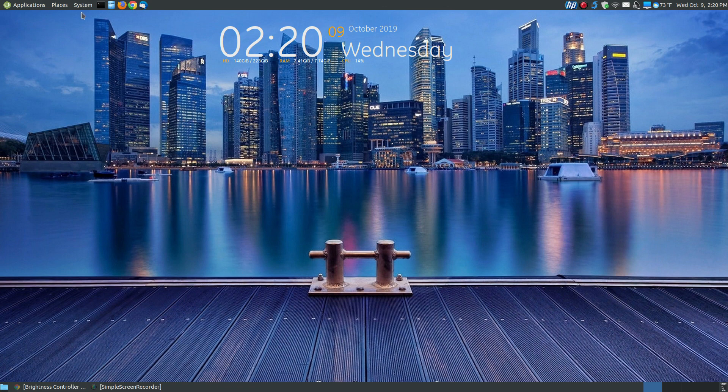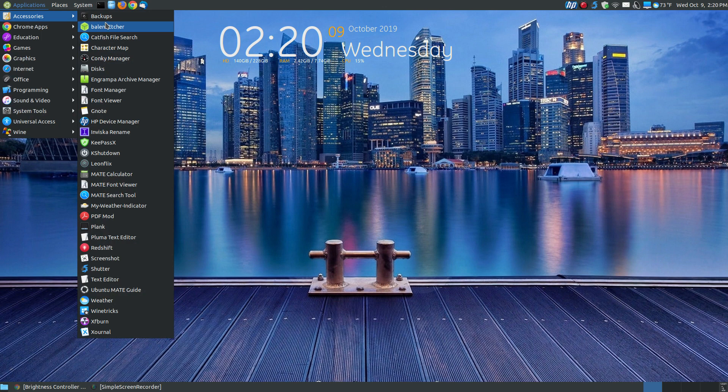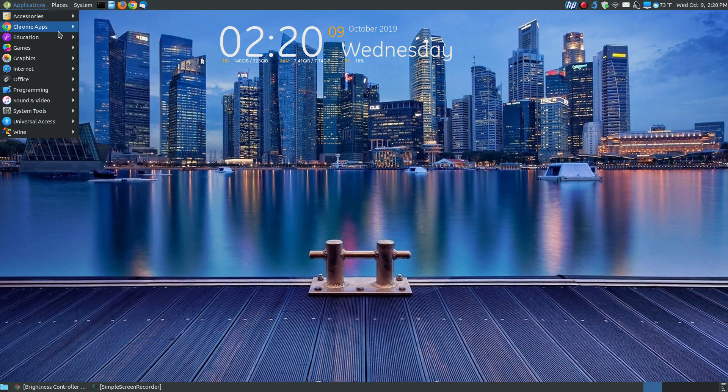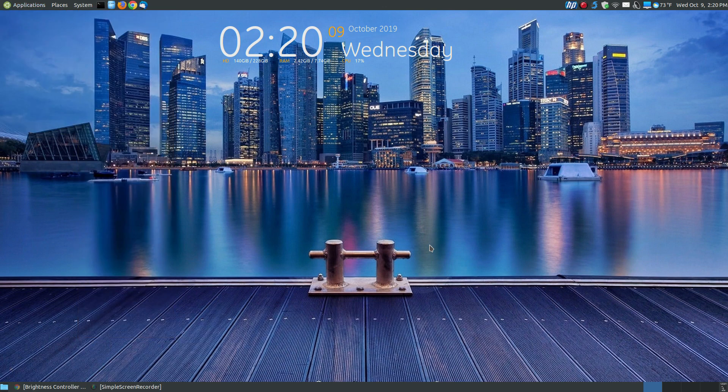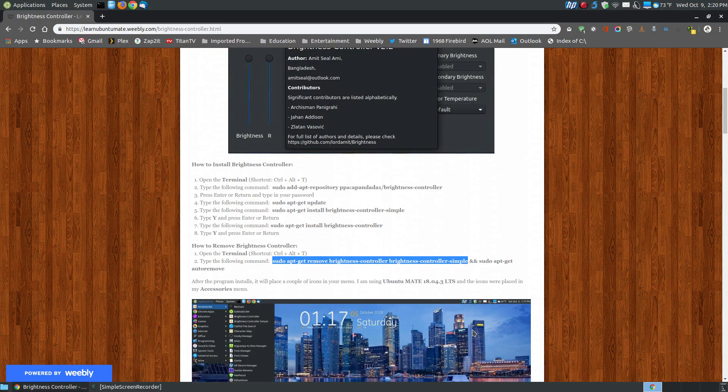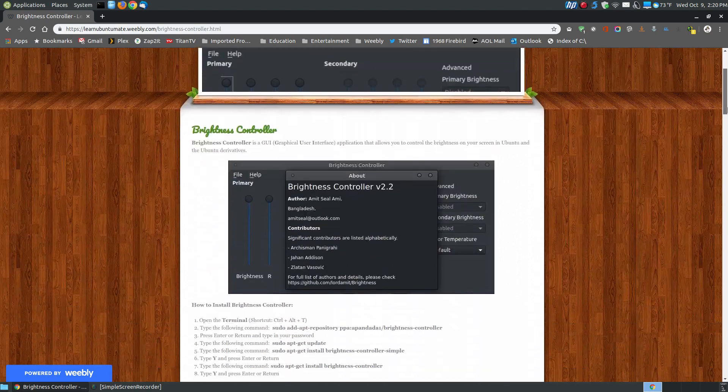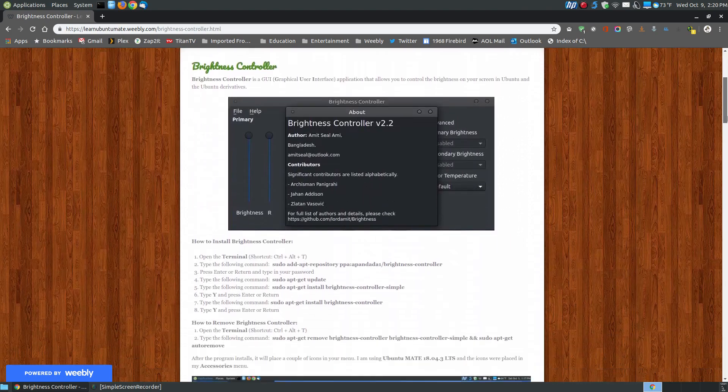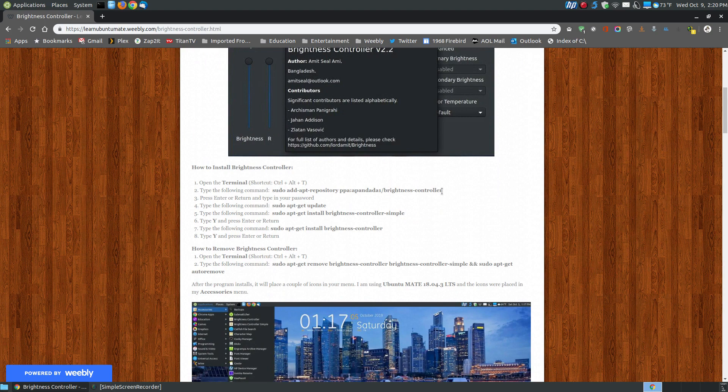In this case, I'm using the traditional menu, and when I install the brightness controller, it will add it in my accessories. There's other ways that you can move it where you want to, but that's the default location. If you found this video on YouTube, I will provide a link to my webpage where it shows you how you can install it.